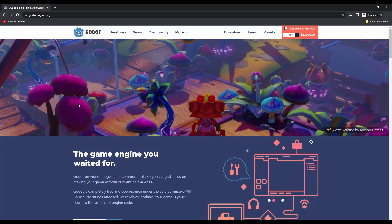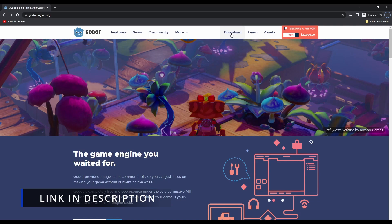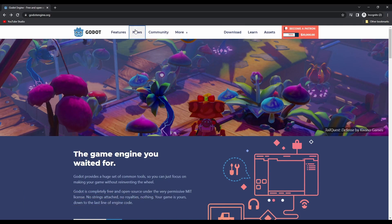If you want to get started, head to GodotEngine.org. Instead of going to the download tab like you might expect, head to the news tab instead.